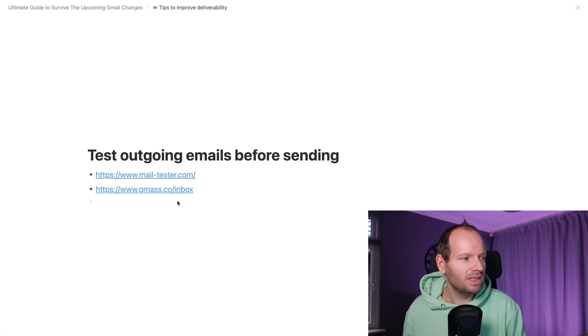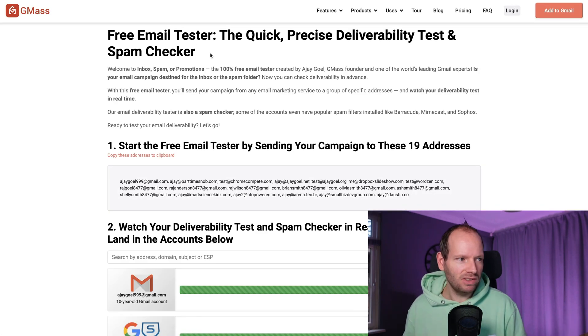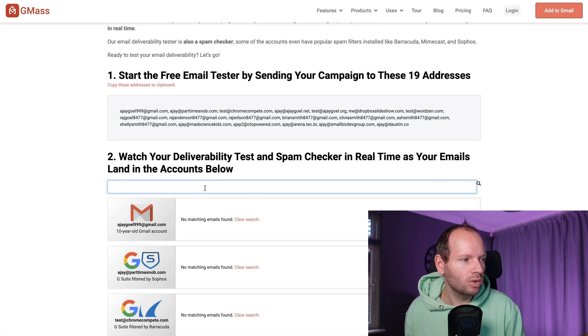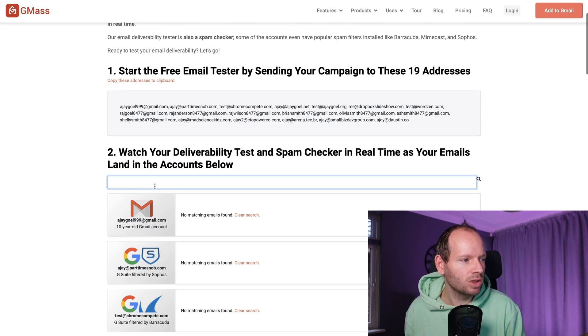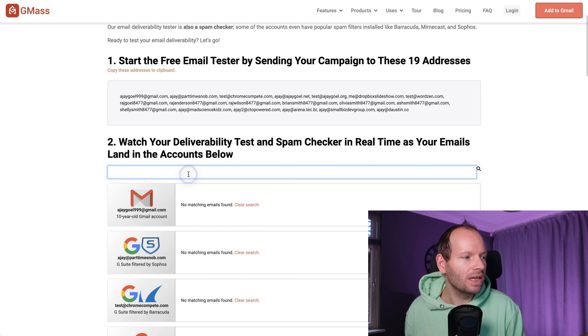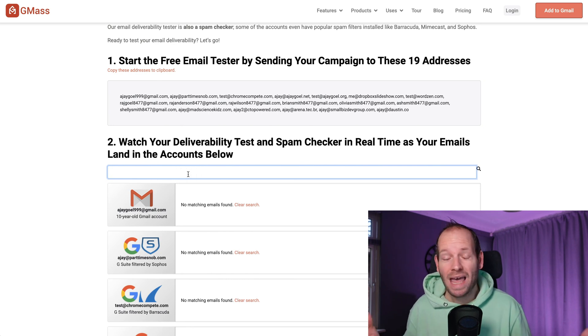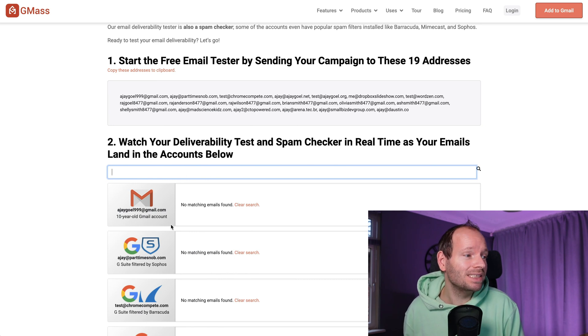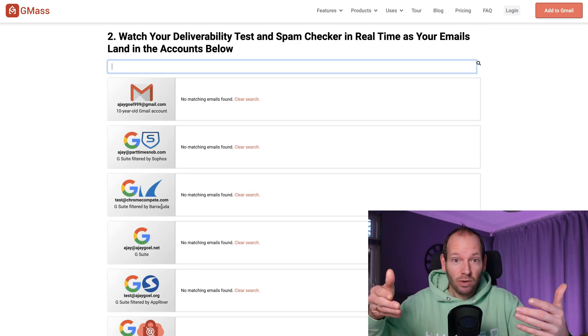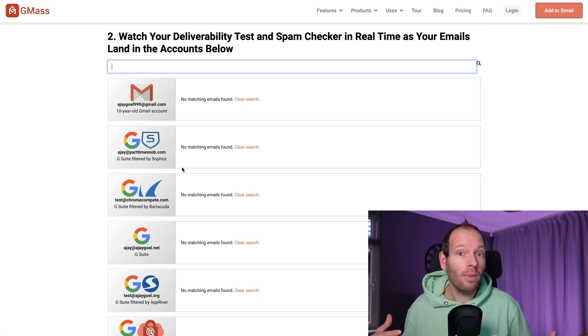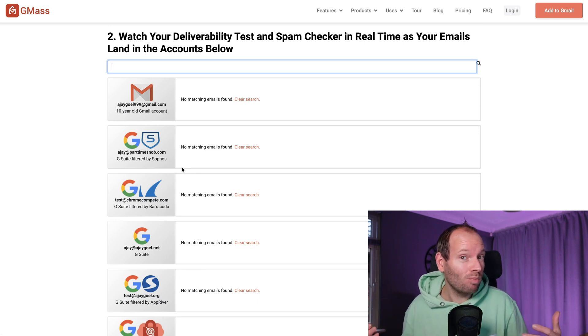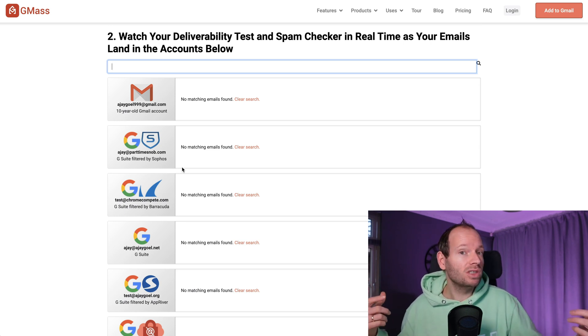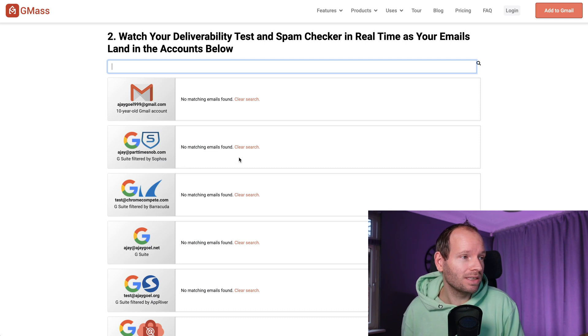The second tool I always use is gmass.co/inbox. Again, this is free. What you need to do is just send your email out to these email addresses. Then afterwards, you enter your domain name right here in this search bar. And you would actually see for all of these different Gmail boxes, whether your emails are going into the spam or into the primary or into the promotion folder. These are actually Gmail accounts that you're sending your email into. And this tool lets you see where is this actually going. And that way you can actually see like, hey, wait a second, my emails are going into spam. Why is that? And maybe you make some changes to the email until you actually get it to go to the inbox. It's actually a really powerful tool.